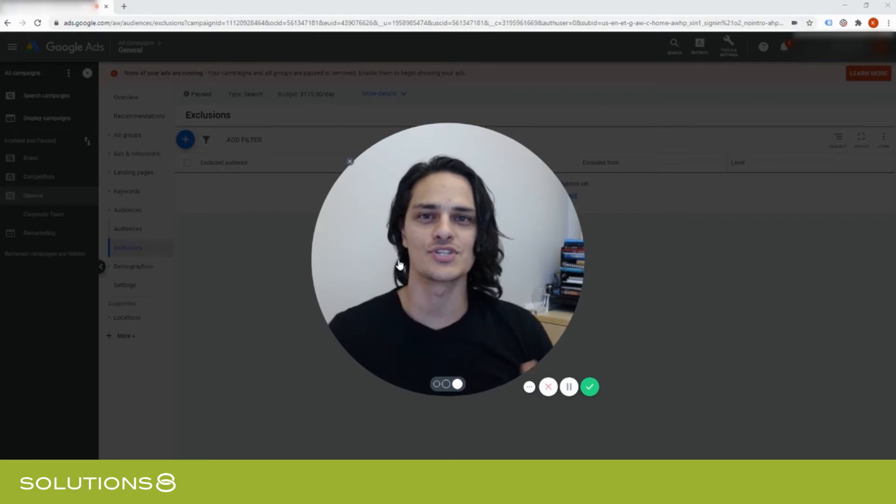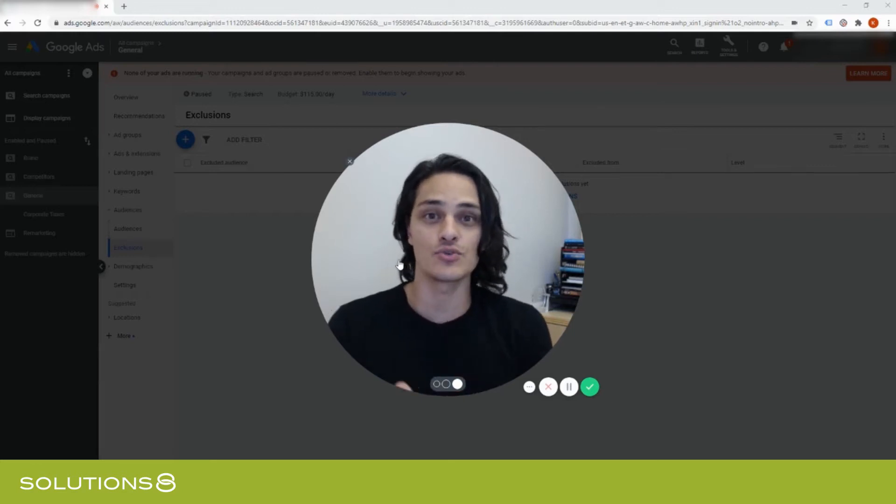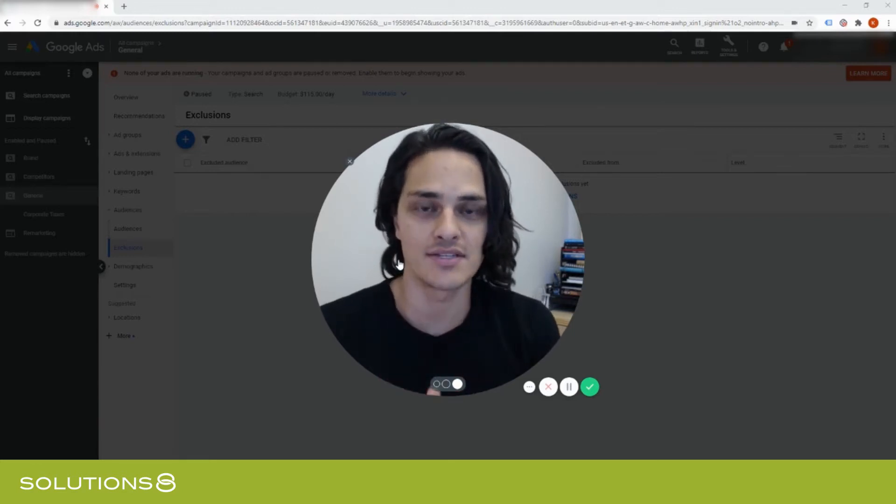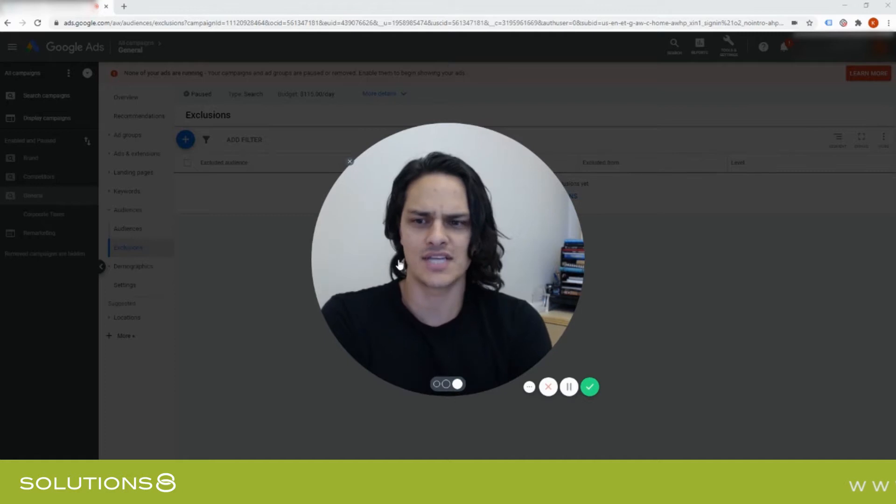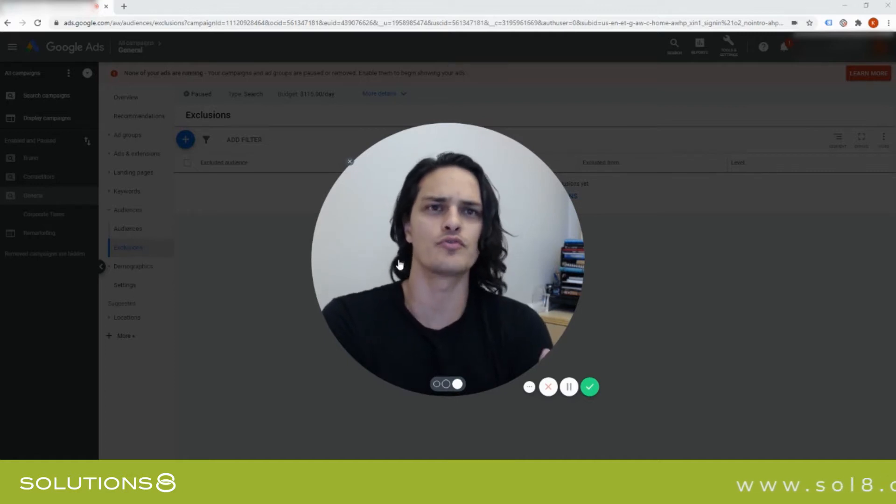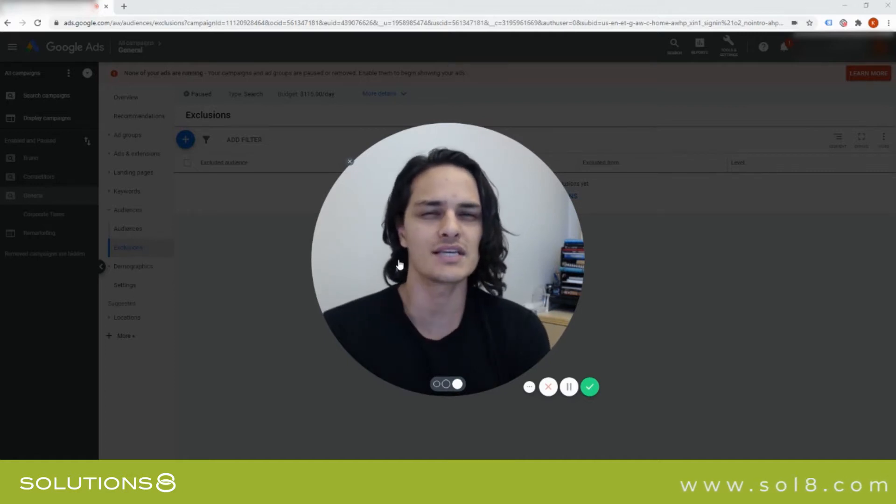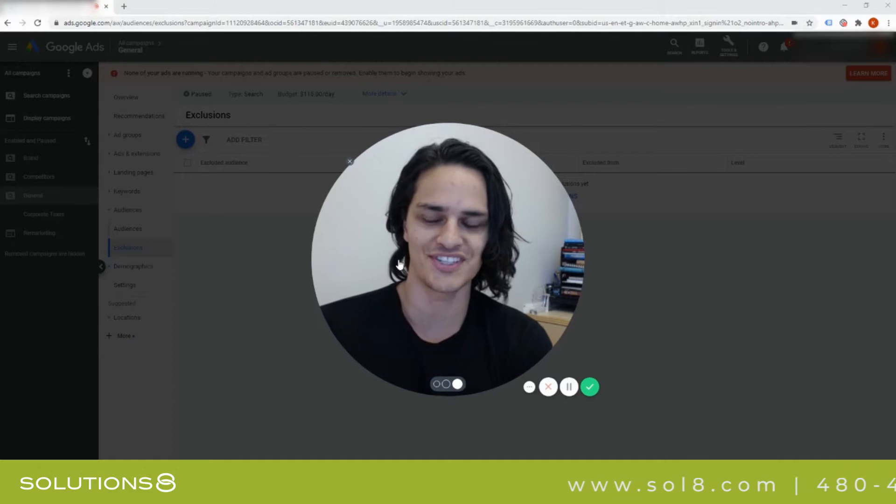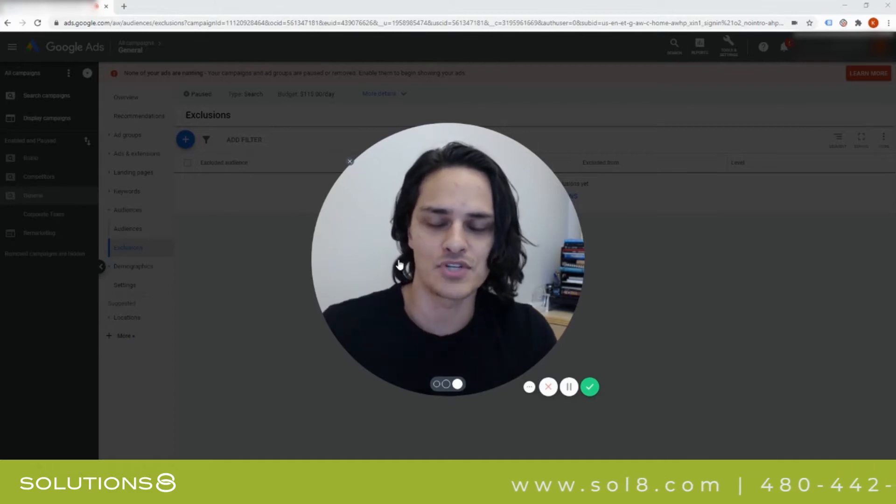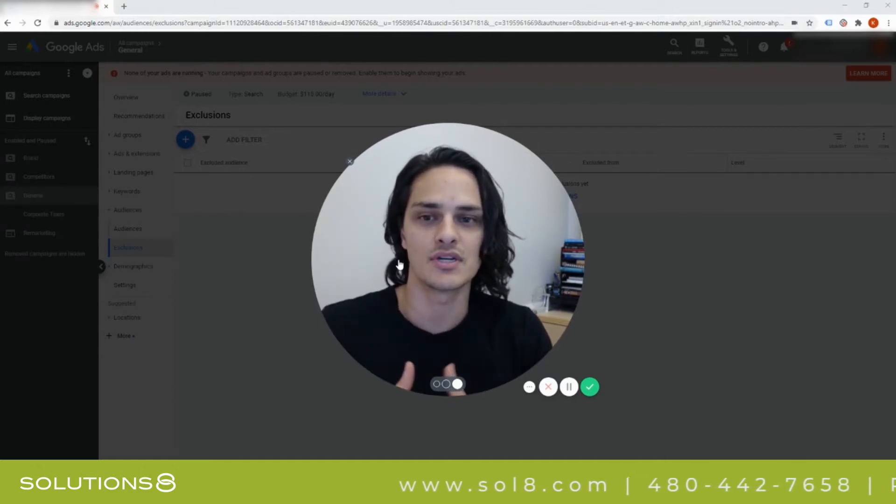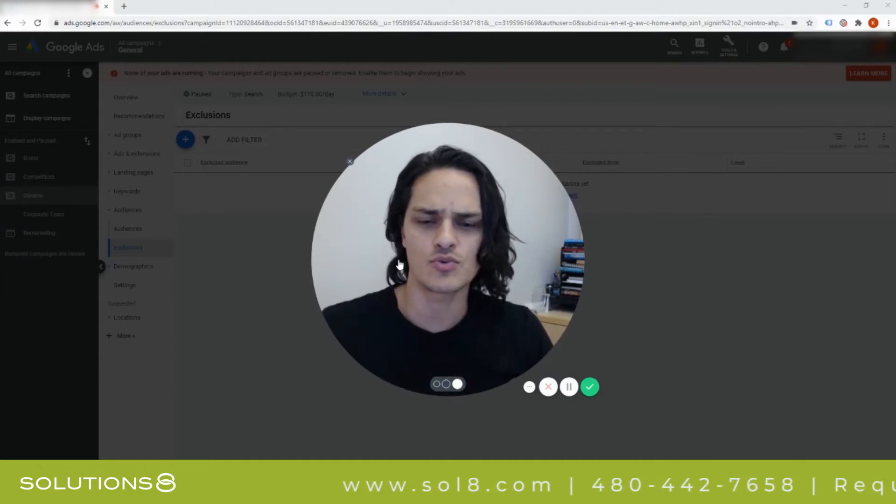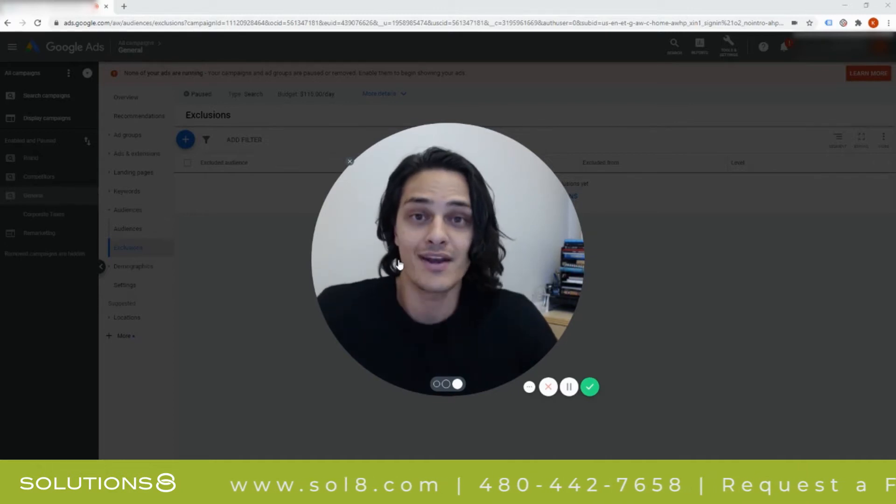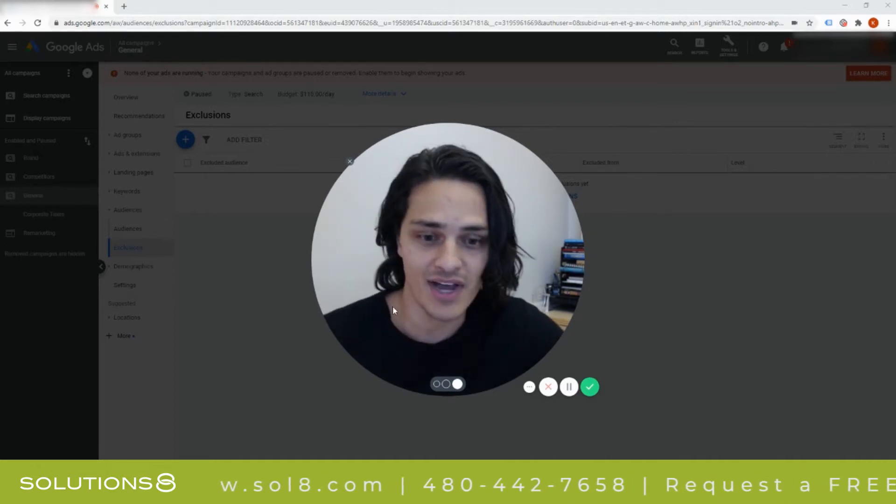Hey, it's Qasim with Solutions 8, and today I want to talk about exclusions inside of Google Ads. It's actually a really cool feature that often gets overlooked or underloved. Many people don't use it as often as they could or should. I just want to walk through some of the possibilities with you and hopefully provide some value.